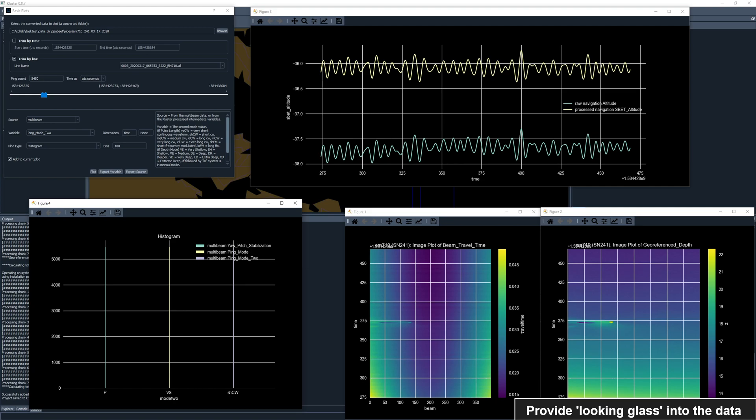As an example, we have the raw and SBET altitude in the top right, showing the 1.5 meter offset between WGS84 and NAD83 in this area, a useful plot for understanding the imported SBET.